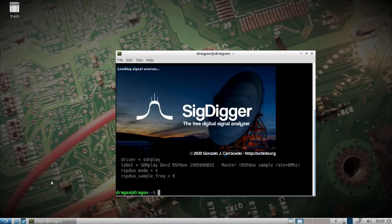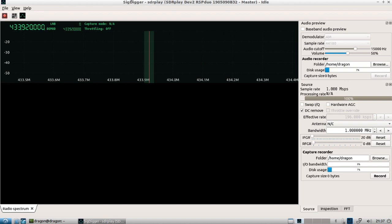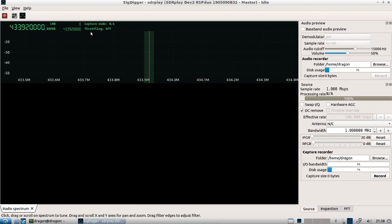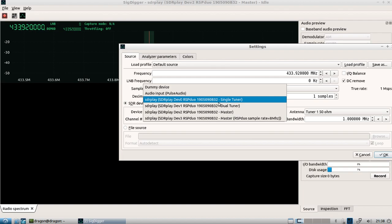Let's do SigDigger and let SigDigger find the SDRplay equipment. If it opens and the top of the GUI is off the screen, you can just right-click and maximize to see all the settings. If we click Settings, we do see the master, single, and dual tuner options.